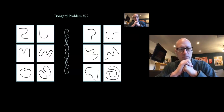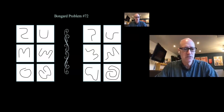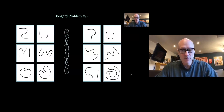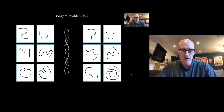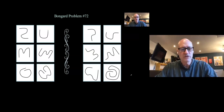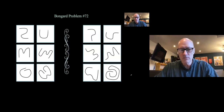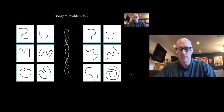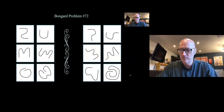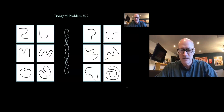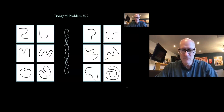This is one of the problems from Michael Bongard's original set. Since then, Doug Hofstadter has created his own set of well over a hundred problems. There's an online database of Bongard problems that people have contributed to. I've been trying to stall to give people a chance to come up with a solution — does anybody feel they're close?